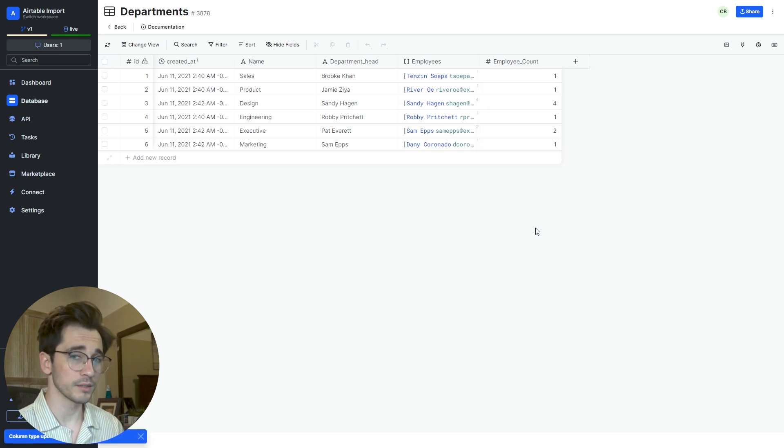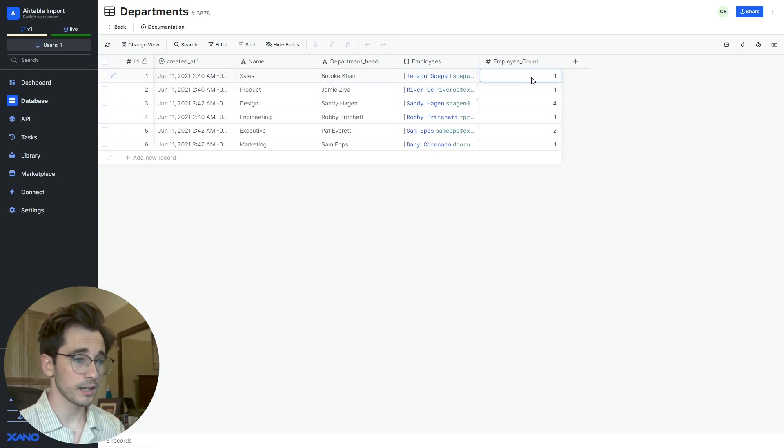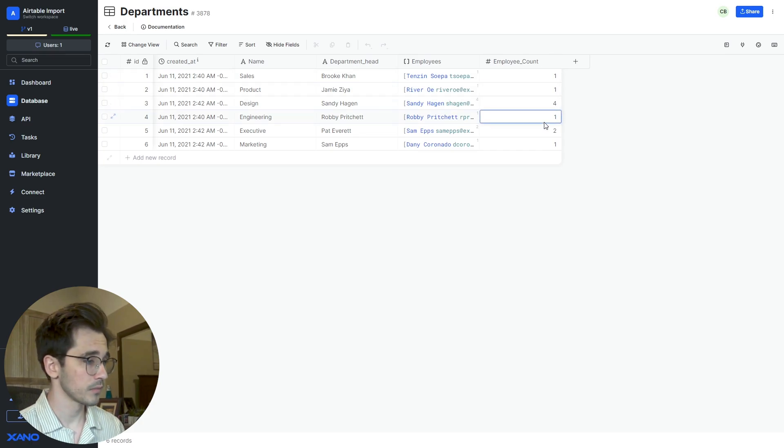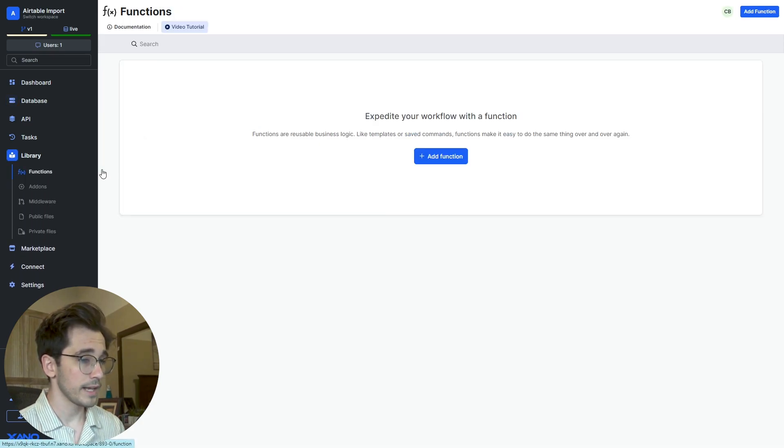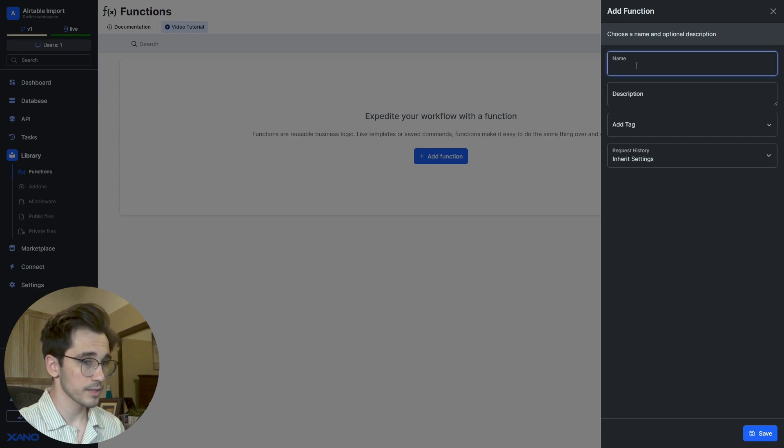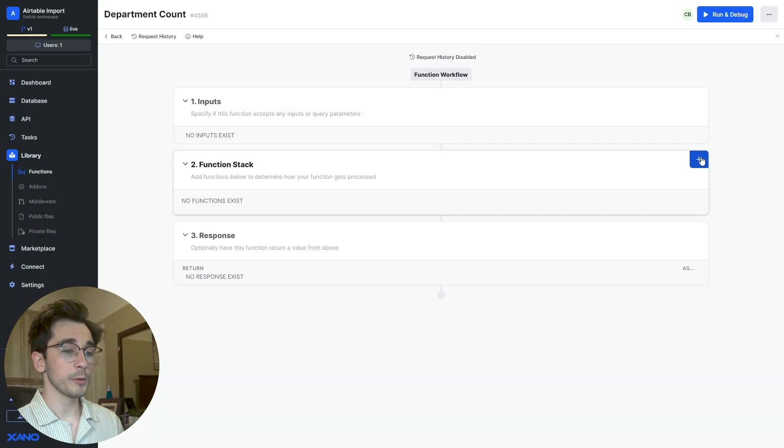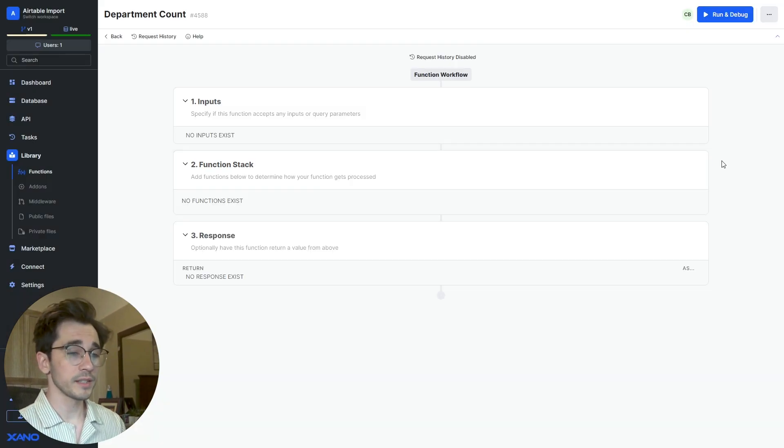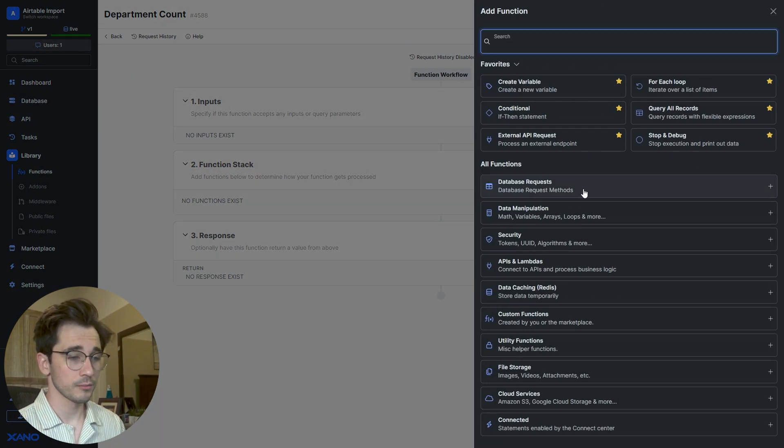What we want to do is using Xano's no-code builder, we're going to create a function that actually calculates this for us. If we Add to Library and then Function, we're going to add a new function and call this our Department Count and click Save.